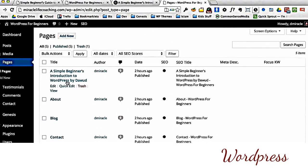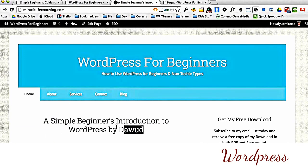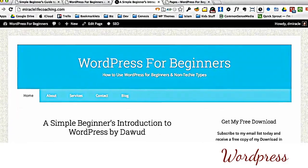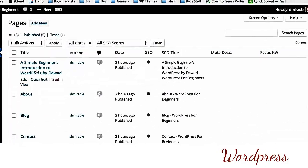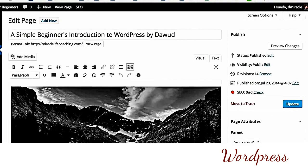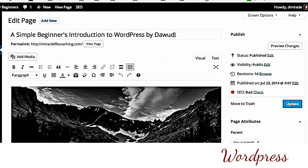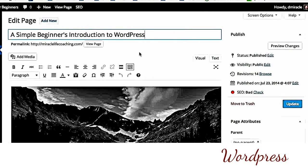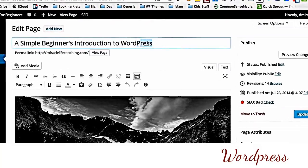So let's start by, you'll see this title here, A Simple Beginner's Introduction to WordPress by Dawood. I'm going to edit that just so you can see how easy this is to do. So I've gone into the editor section. I'm going to take out the by Dawood in the title here, and this is just where the title of your page goes.